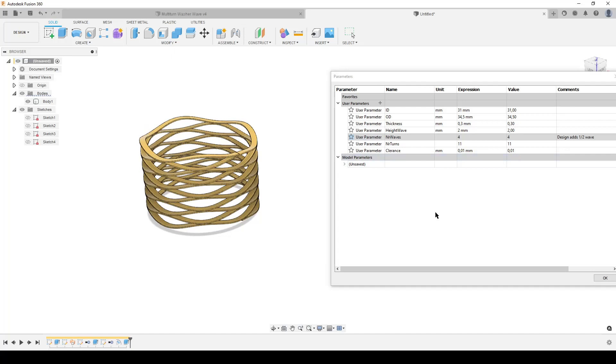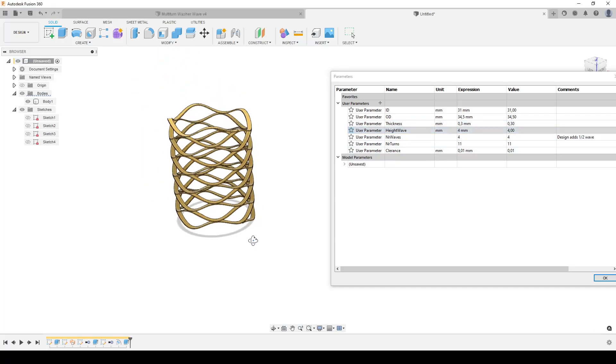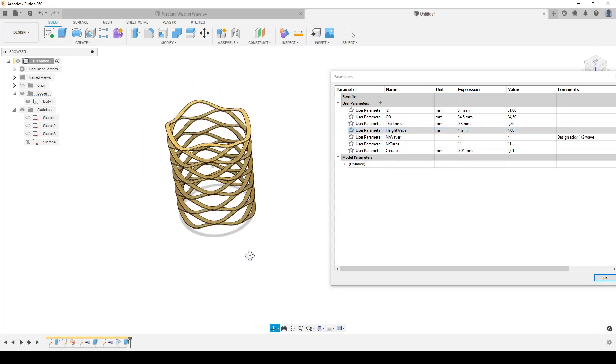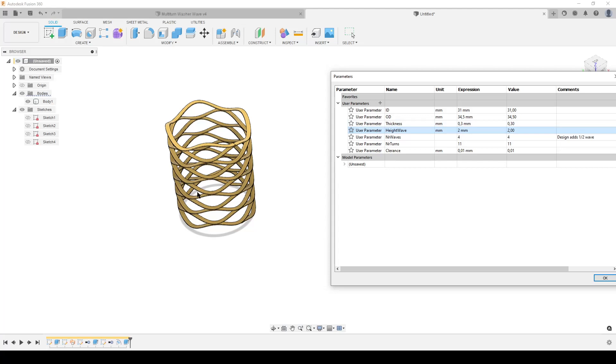We can of course change the height of the wave to like 4 millimeters. You make it have a more heavy wave like this. And we can change the ID, OD, and thickness and so forth of course. So this is how I make a parametric model of this.